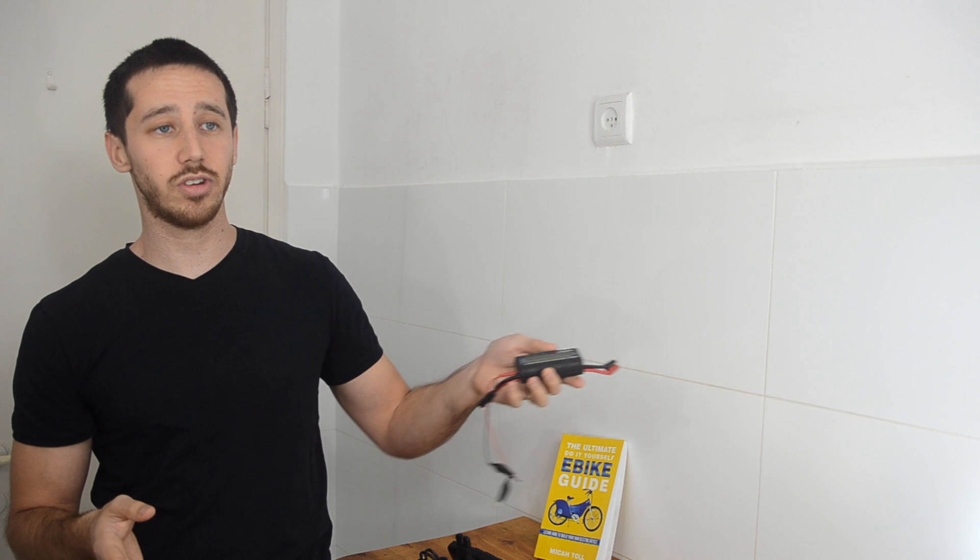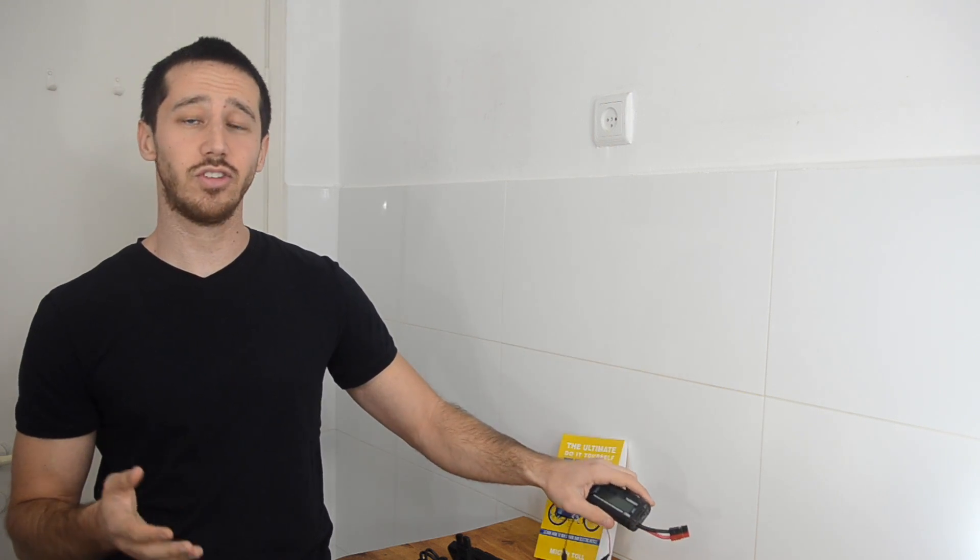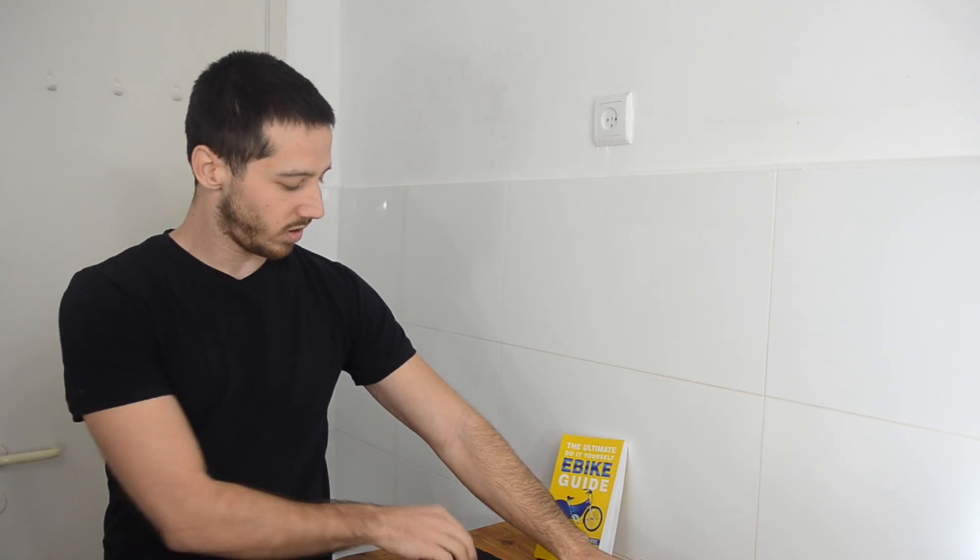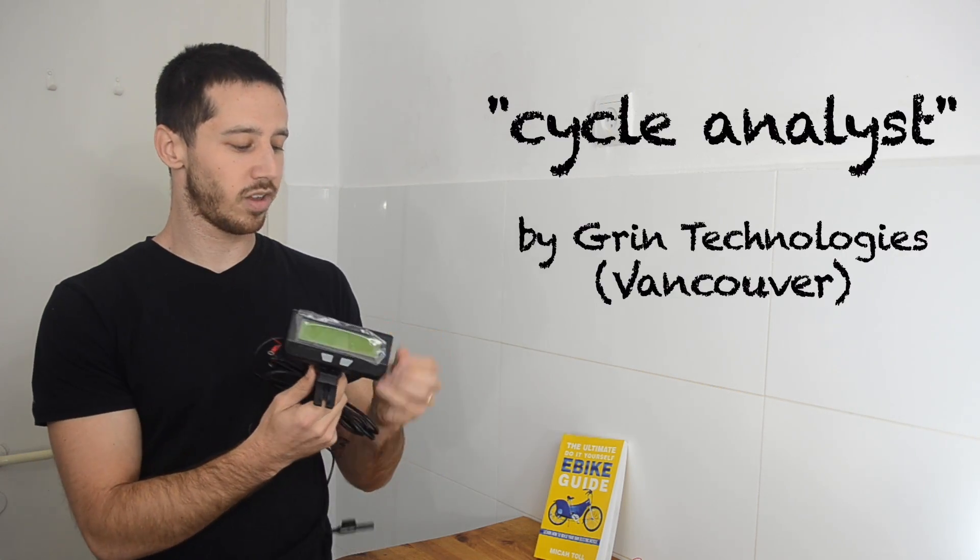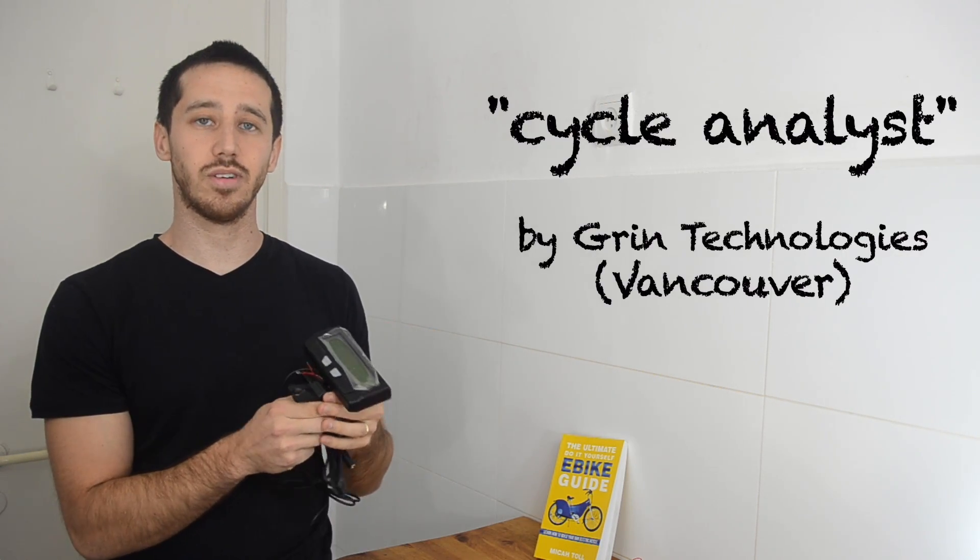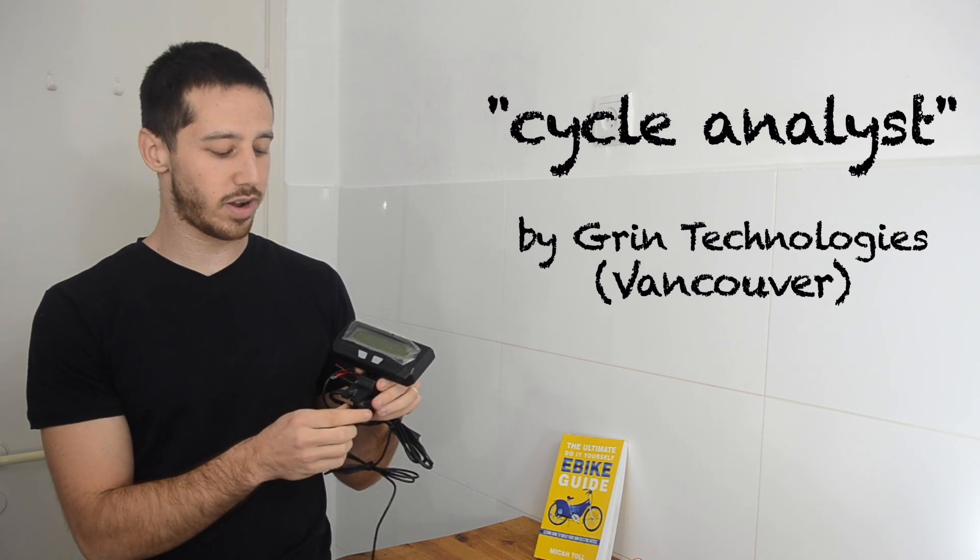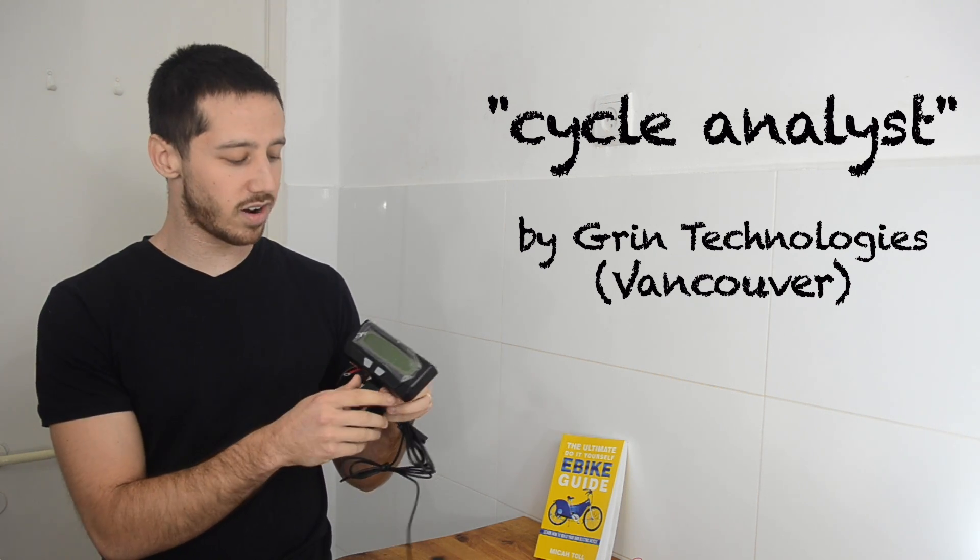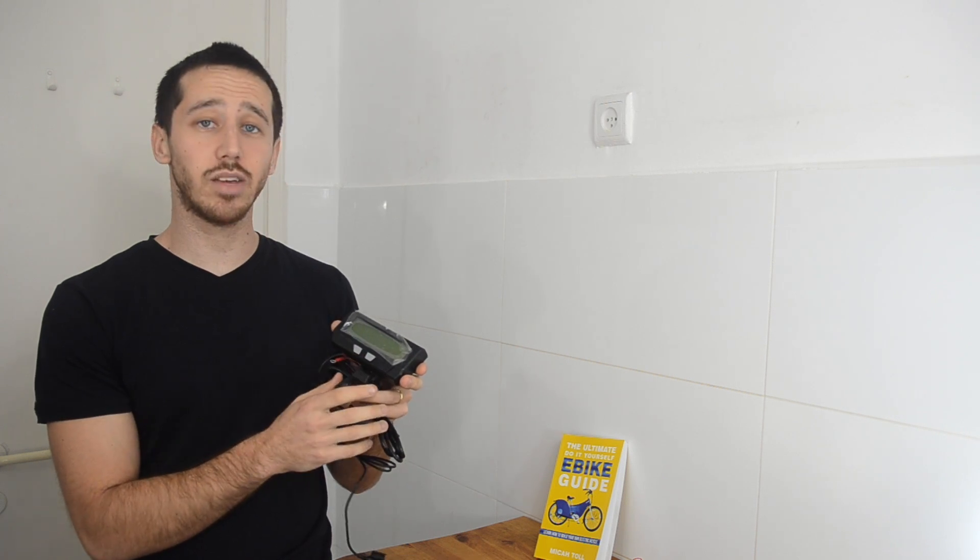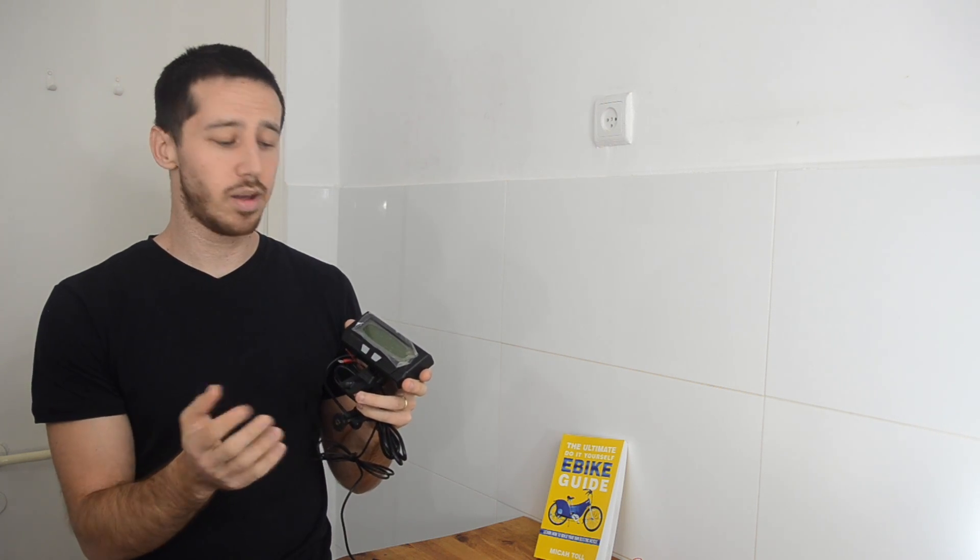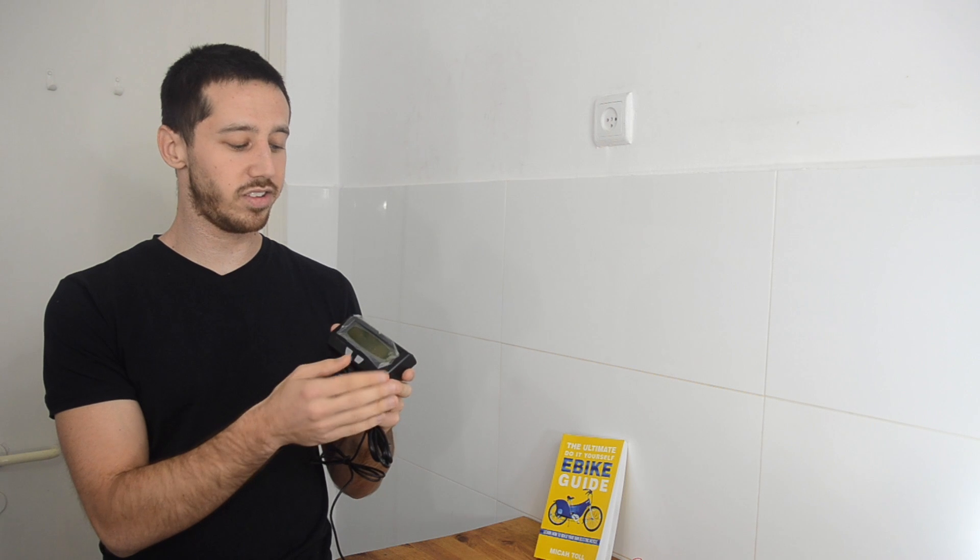Now a better solution, but a little more expensive, is to use a cycle analyst. Now a cycle analyst is sort of the standard of the industry for watt meters. This is produced by Grin Technologies in Vancouver, Canada and it's a really nice setup. Not only does it give you the capacity of your battery, but it will also measure distance.